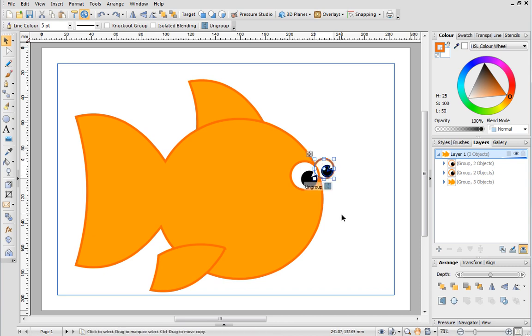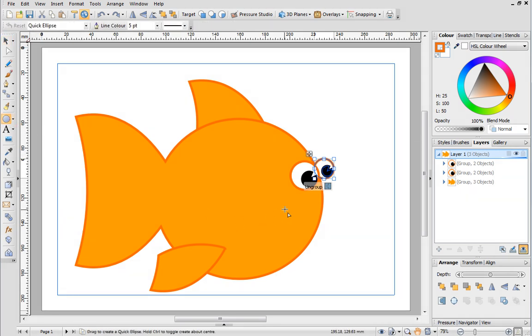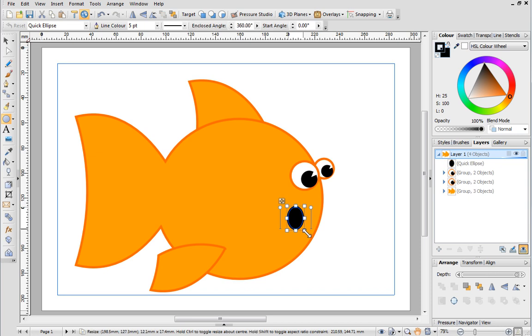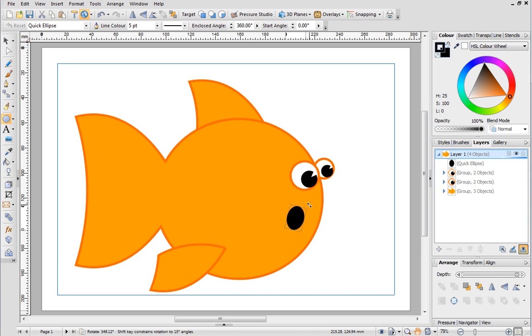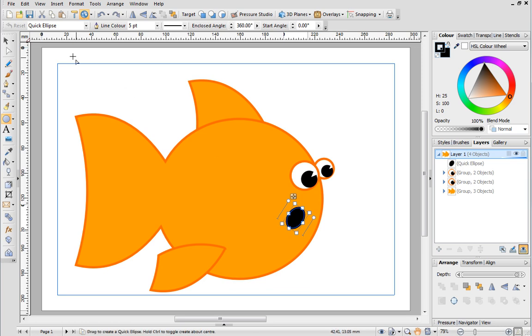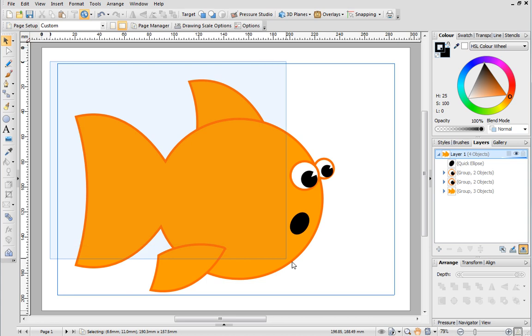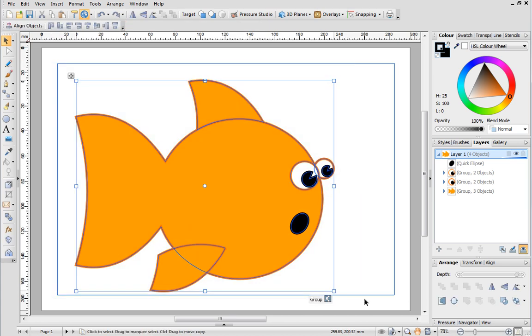To finish let's give the fish a mouth using a simple ellipse. I want to rotate it but only slightly so I'll use the rotation handles. Hover over a corner of the bounding box until the handle appears and then just click and drag. Before we continue let's group all of the parts of the fish together.